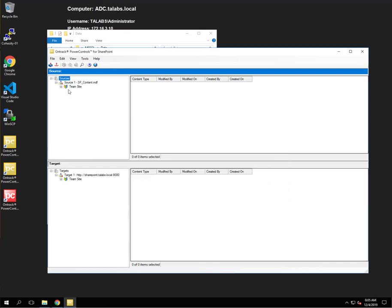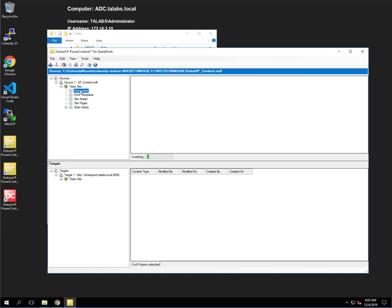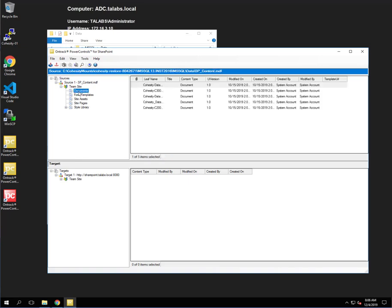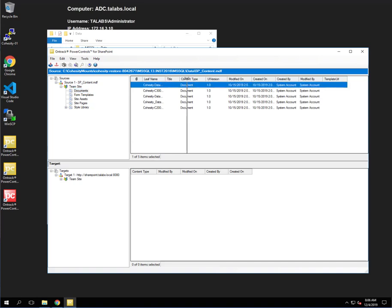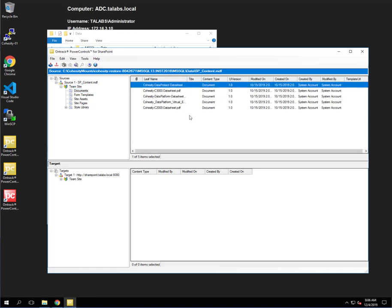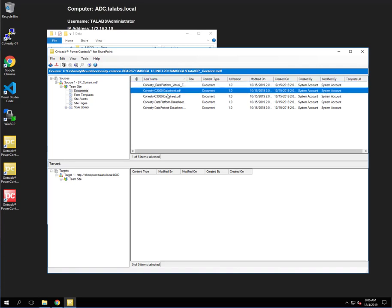And as we see, we have the source up here of information. So as you can see, I clicked on Documents here. If I open that up, I'm just going to sort that real quick. And here's the two documents that we're looking to restore.